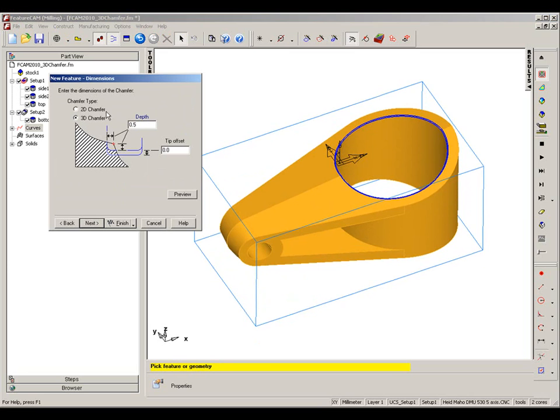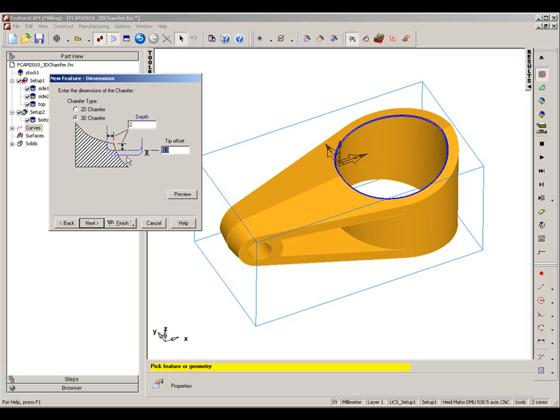We then check the box to say we want to do a 3D chamfer. Set my depth, in this case 2. For this example, I'm going to leave the tip offset, but we can, if we want, set the tip further down the chamfer.